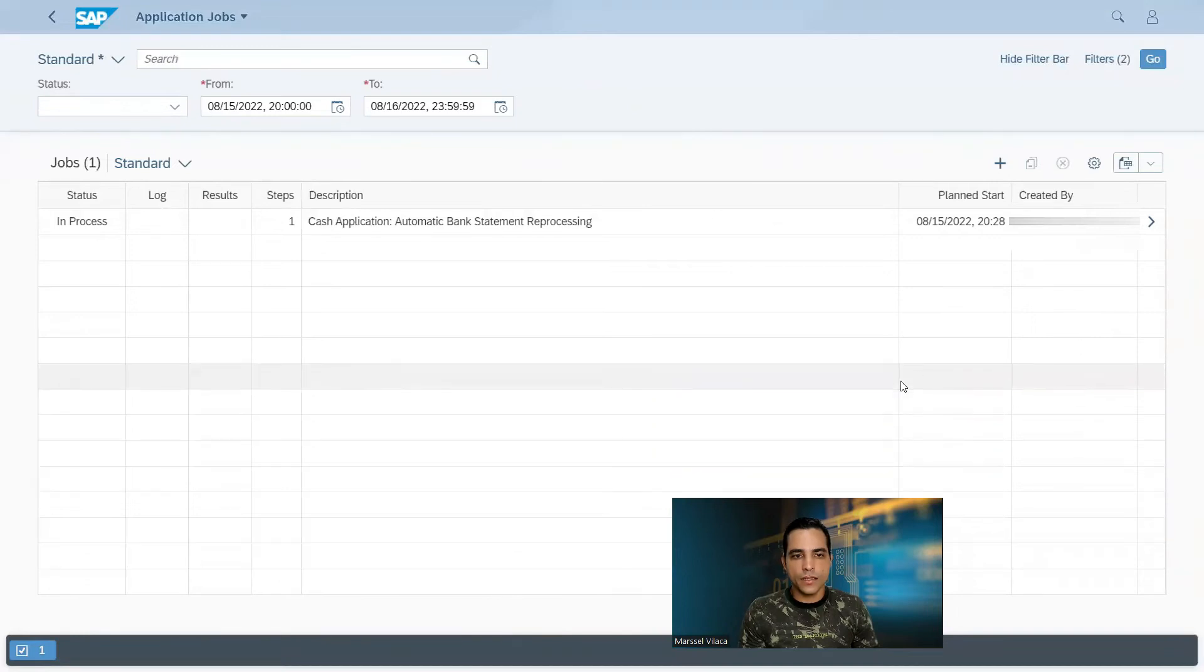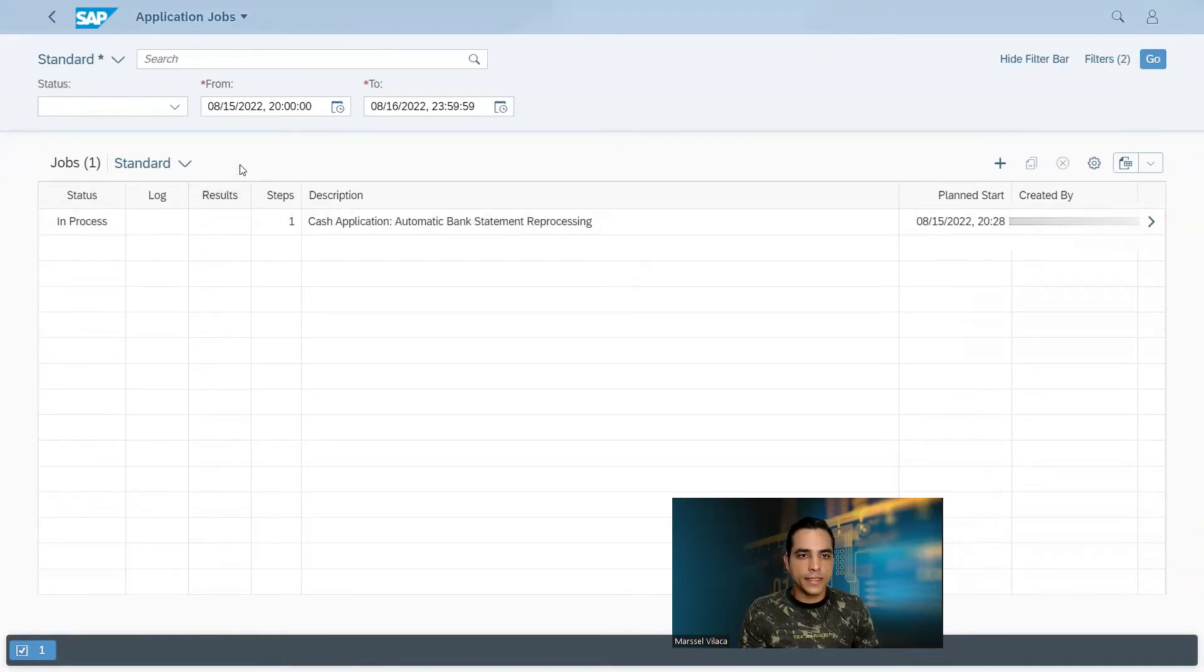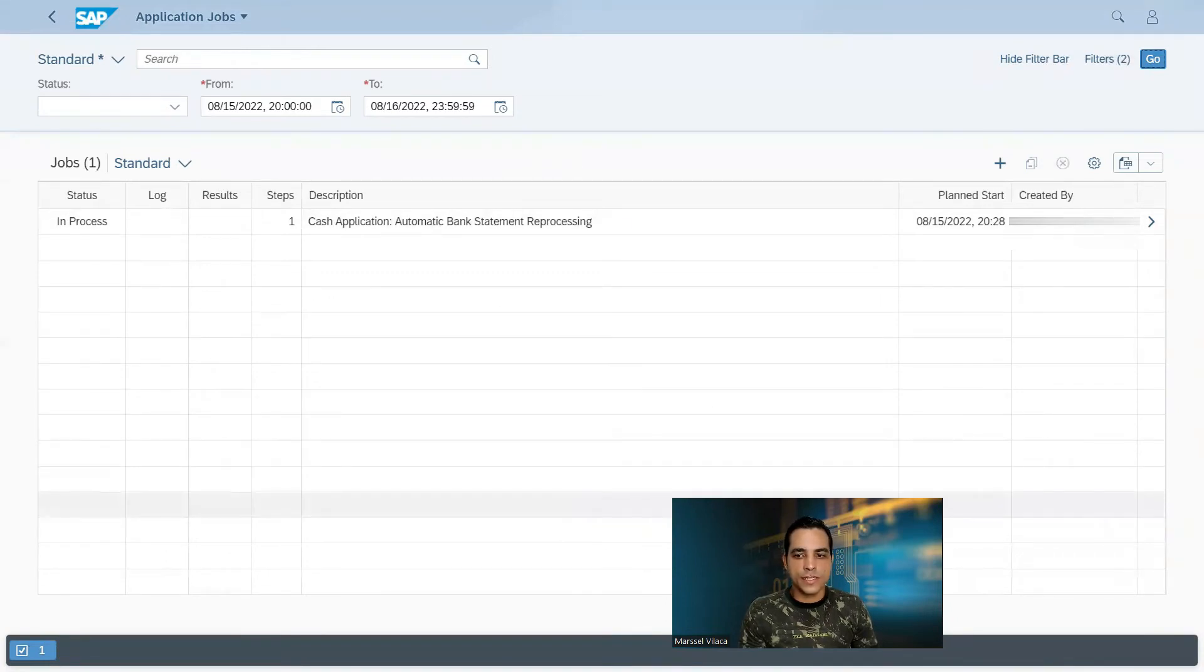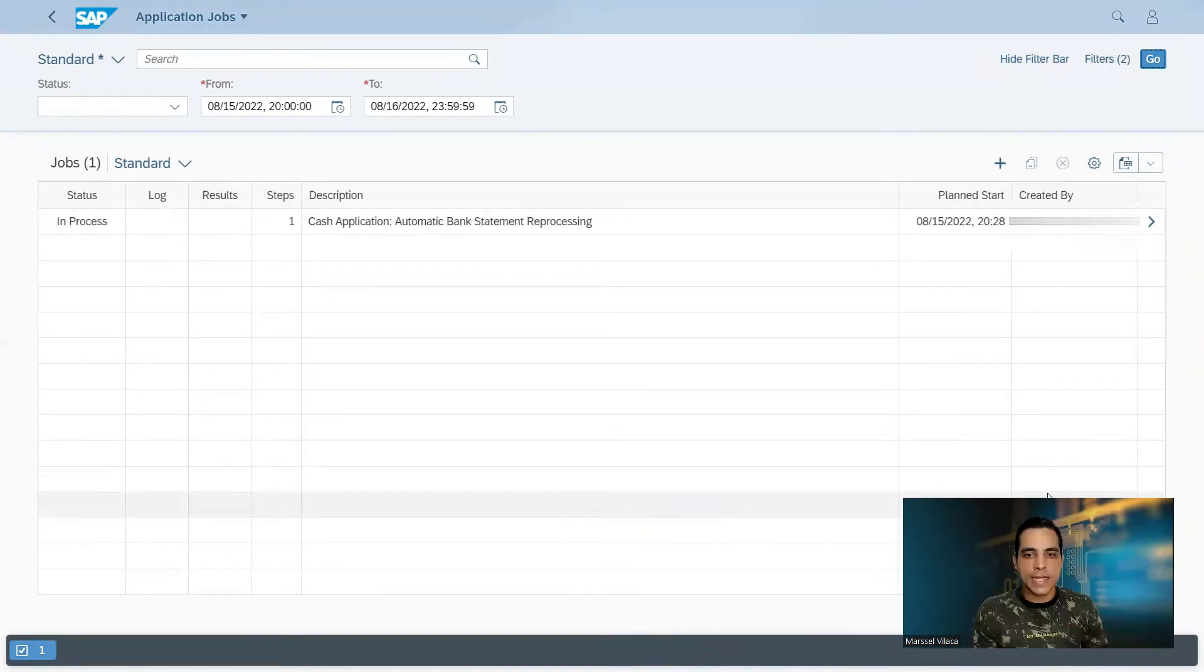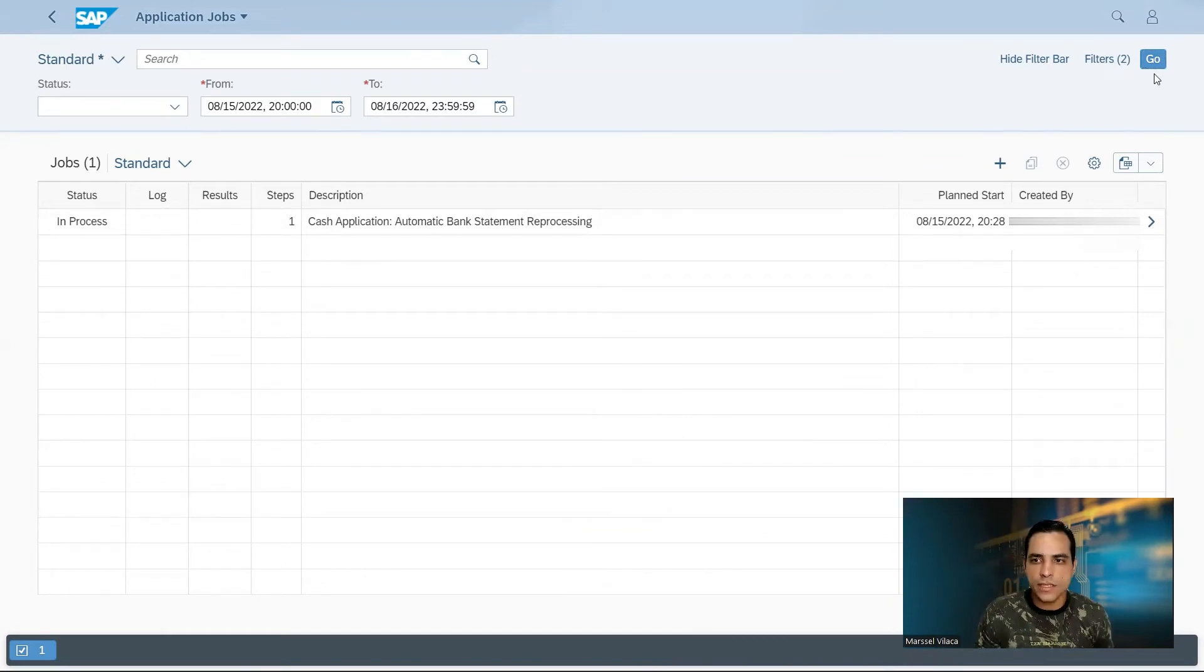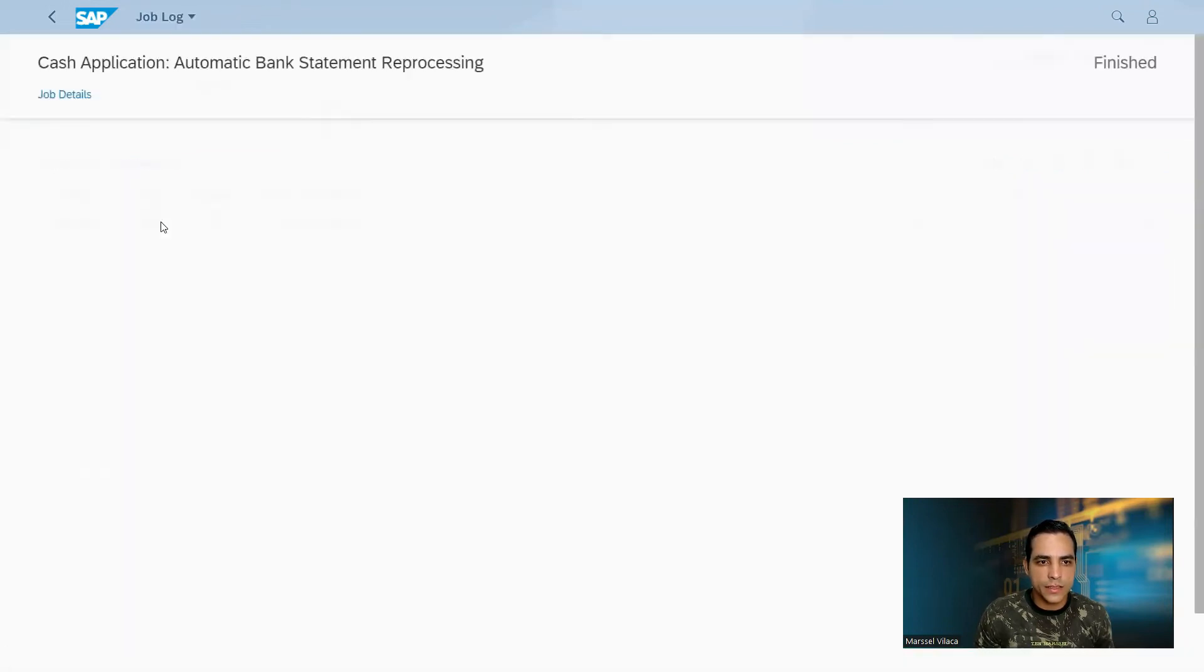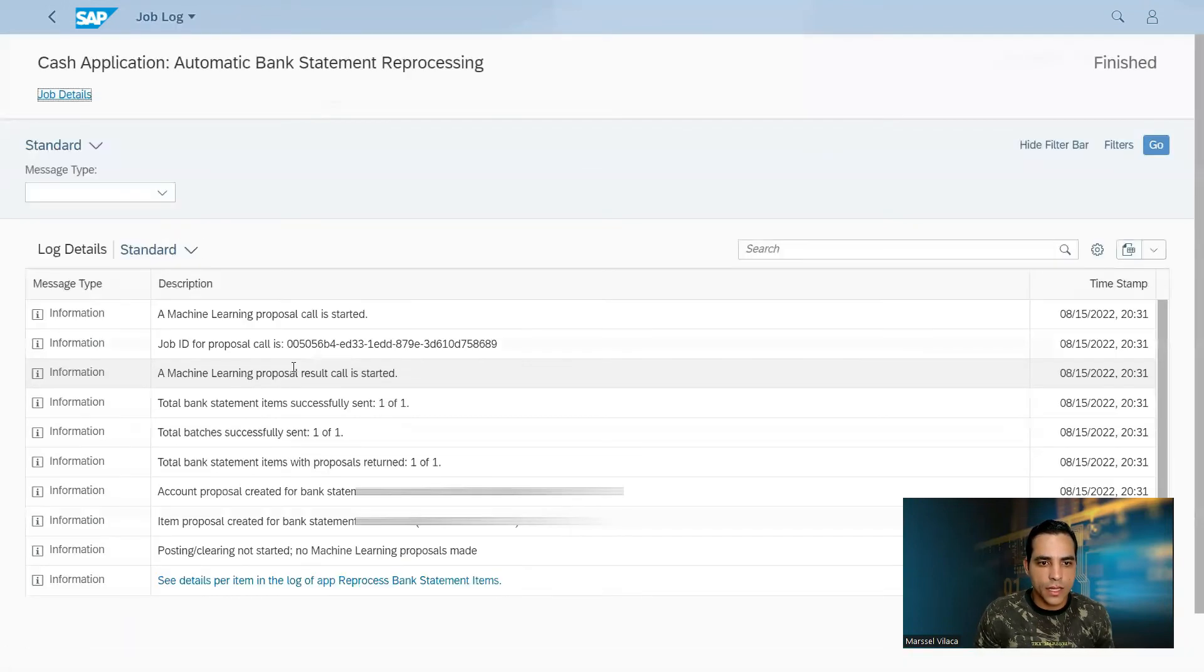Okay, now I will go back. Let's wait a couple of minutes just to make sure the system has finalized the machine learning processing. Let's check here. All right, the process was finalized. We got a log.